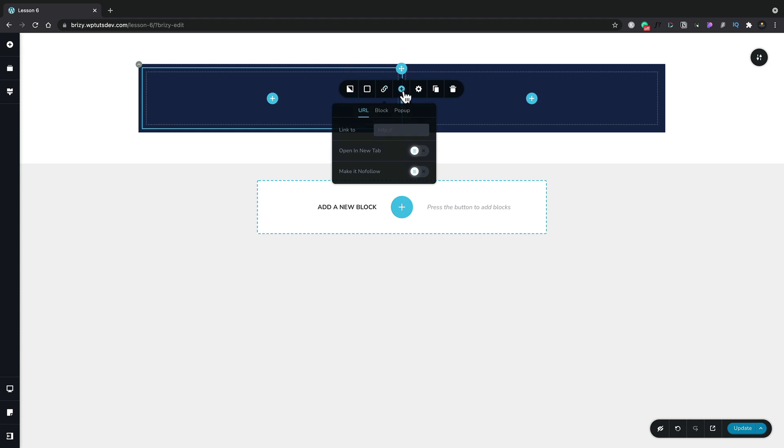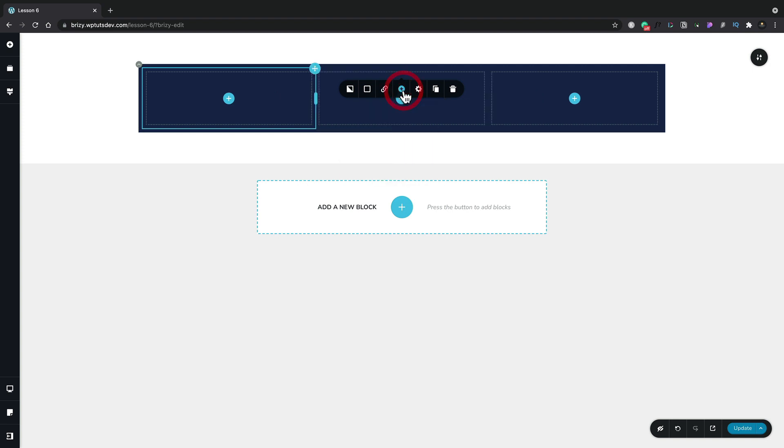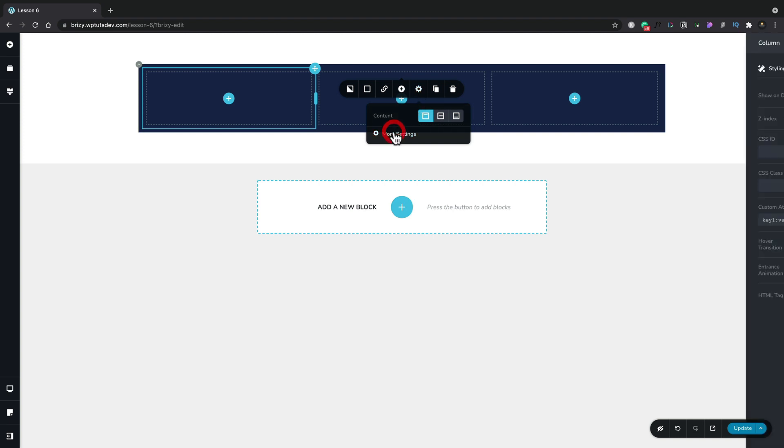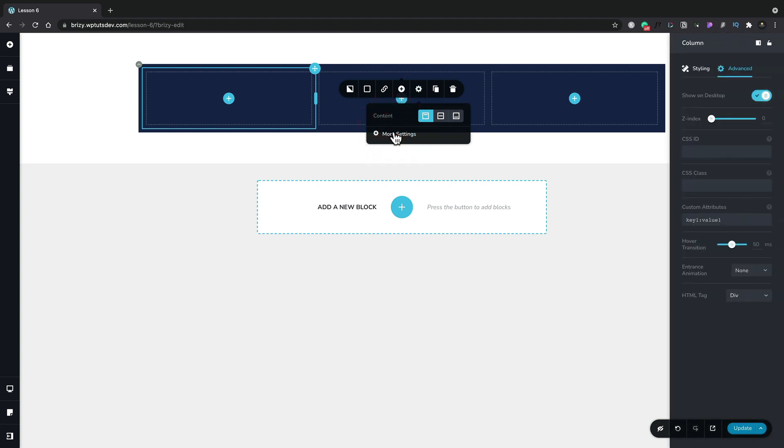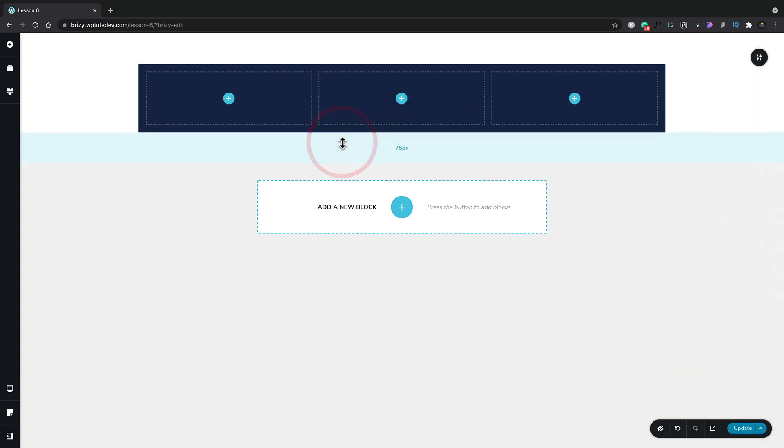We can also click the plus to add another column. So we want to add a third column, we can do just that inside there. Again we've got options for the content and the position of the content and we also have the more settings option which will bring out that right hand panel again for us. We can also duplicate and we can delete from inside here.